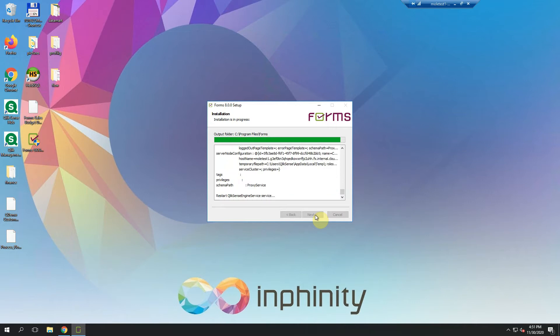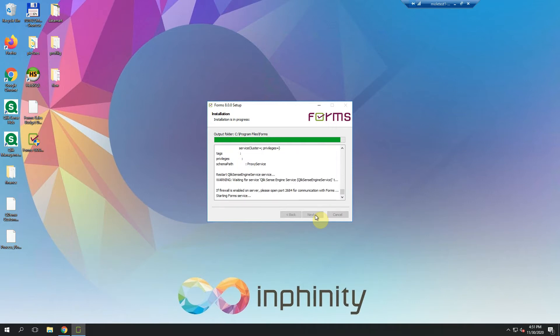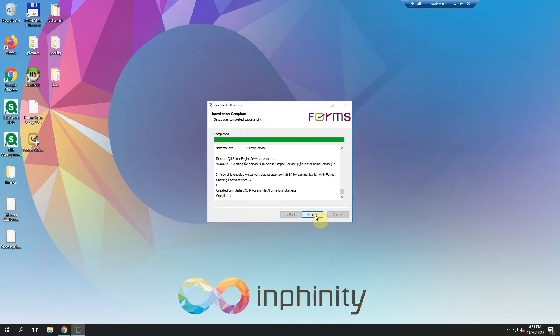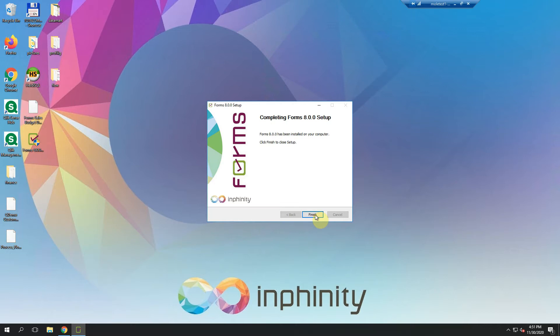Upgrading to a new version is the very same as installing new Infinity Forms, so these windows are the same. And when it's done, we can finish.